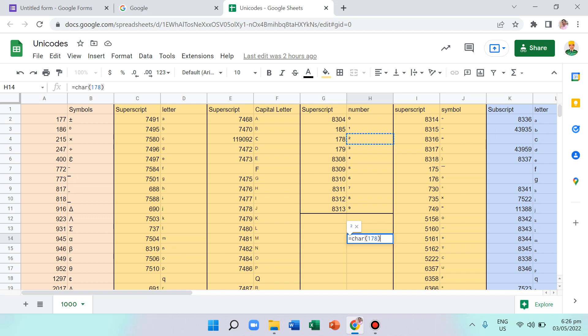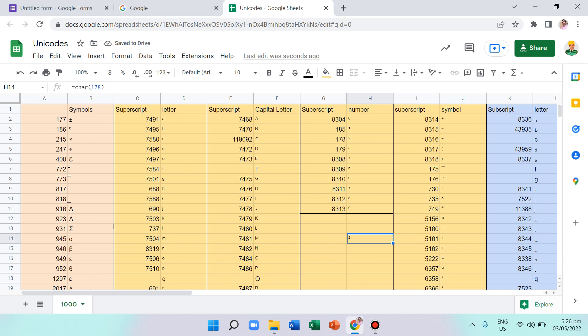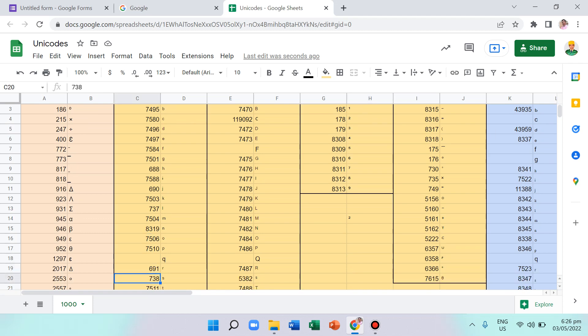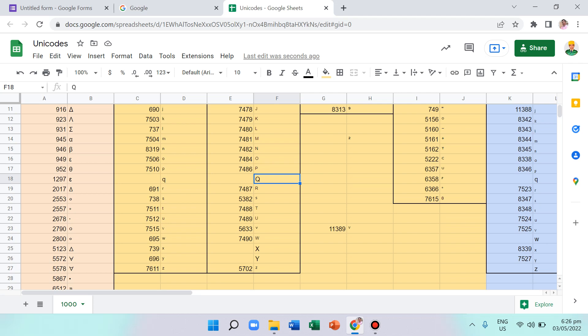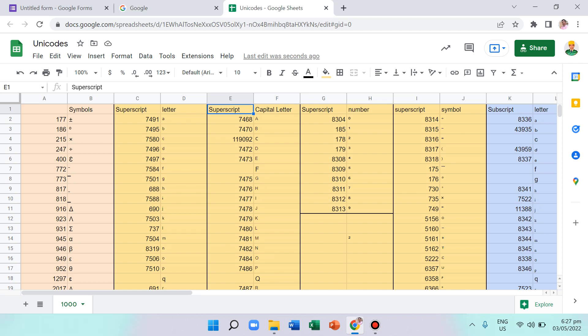If you press Enter you get that superscript 2 symbol. All the yellow-colored cells in the spreadsheet are superscripts. Unfortunately, some have not been found yet — for example, small letter q, capital Q, capital X, capital Y, and capital F.